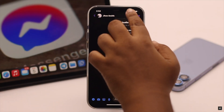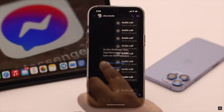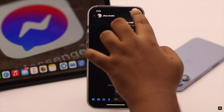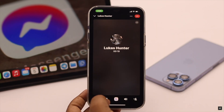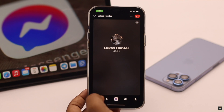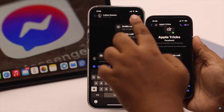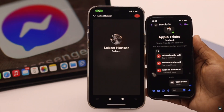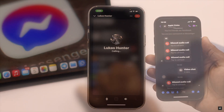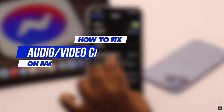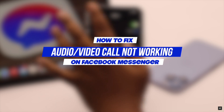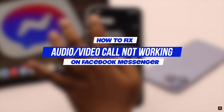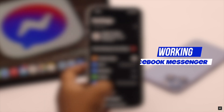Are you facing problems with audio or video call on Facebook Messenger? Such as call drops at random, microphone or camera don't work, sound is extremely low or glitchy, and so on. In this video, we will show you the best ways to fix audio or video call not working on Facebook Messenger on iPhone.